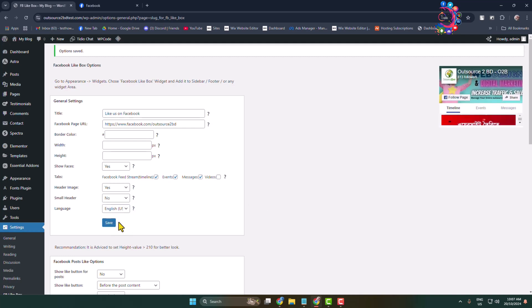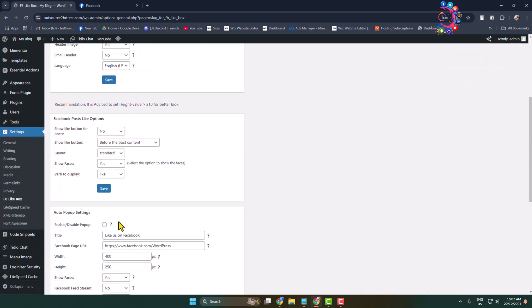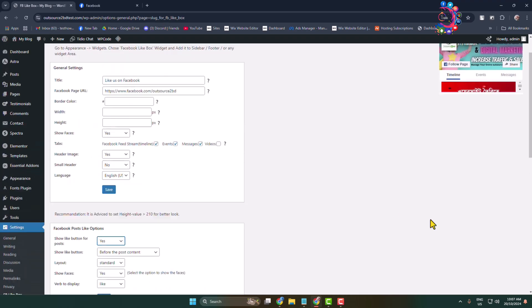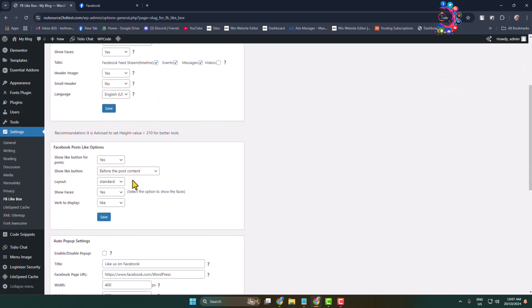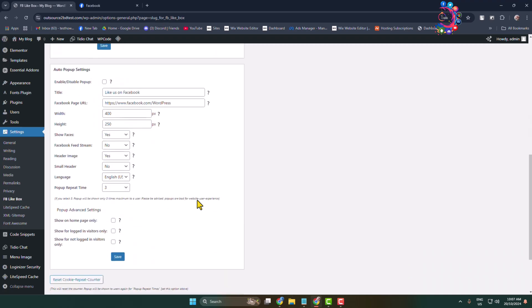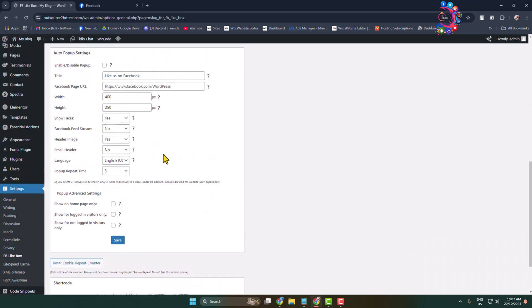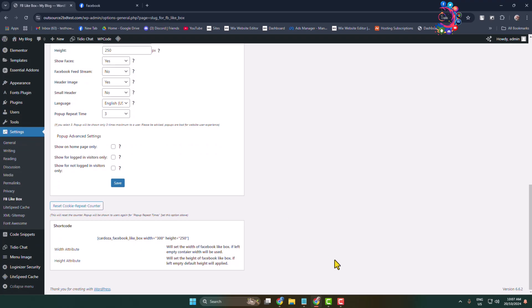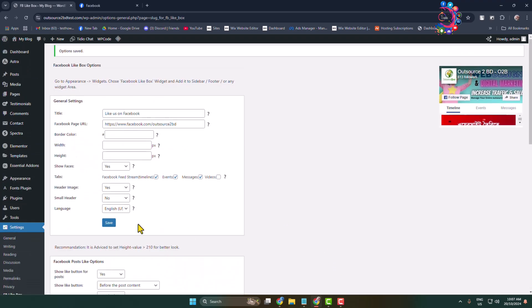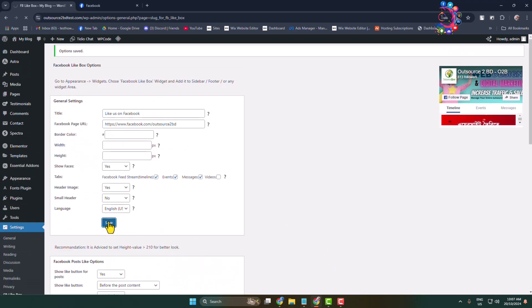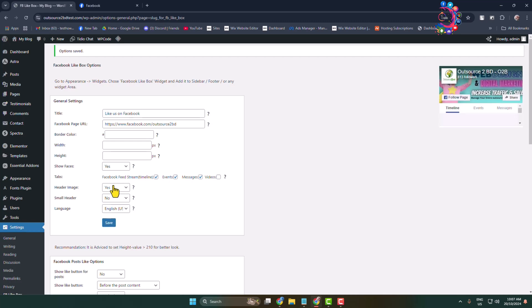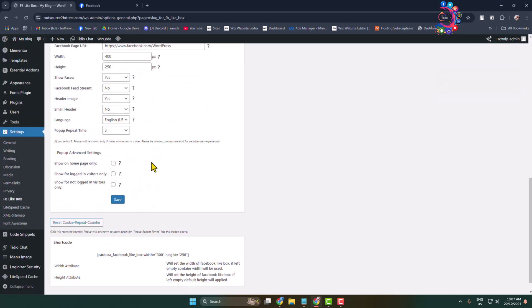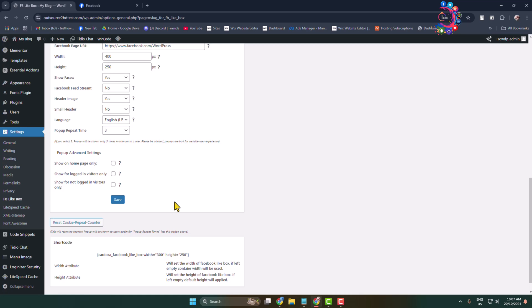Now scroll down to the Facebook Post Like option. I'm selecting yes because I want to show my like button. After that, you can change your Facebook post like options from here and auto popup settings. You can enable or disable any settings for auto popup. After that, all you have to do is click on Save for General Settings.